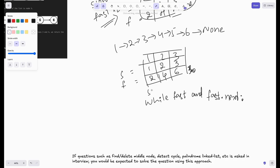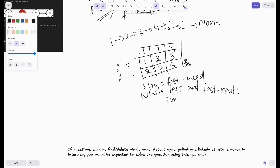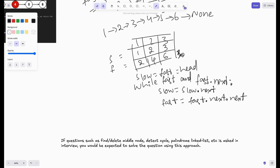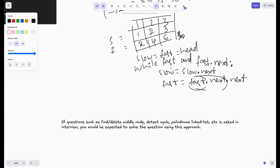We initialize the slow and fast pointers both to head. While the condition holds true, slow moves one step — slow equals slow.next — and fast moves two steps — fast equals fast.next.next. The reason we check both fast and fast.next is to avoid null pointer exceptions: if fast is none, doing fast.next would throw one; if fast.next is none, doing fast.next.next would throw one. We don't need a separate null check for slow because if fast is not null, slow won't be null either.